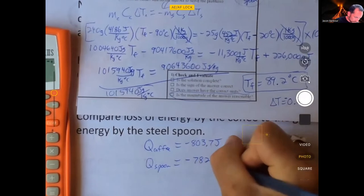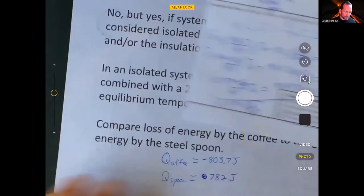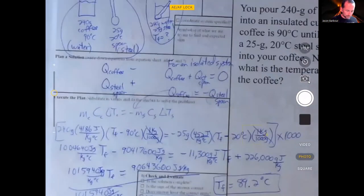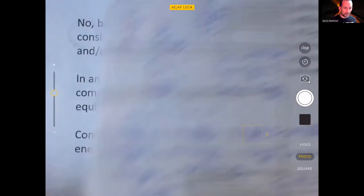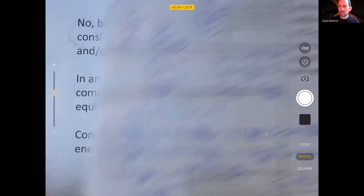The values came out at approximately −803.7 J and 782 J, which don't quite match perfectly, suggesting a small rounding discrepancy. I'll make a follow-up video to track that down — I don't want to leave you with an unresolved calculation. As always, ask me if you have any questions.